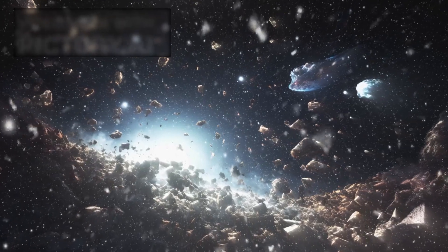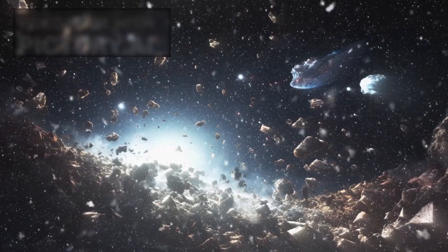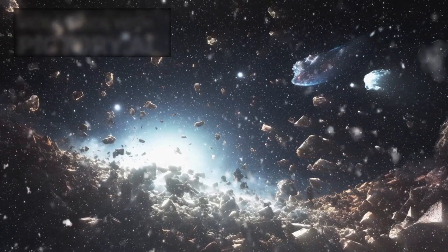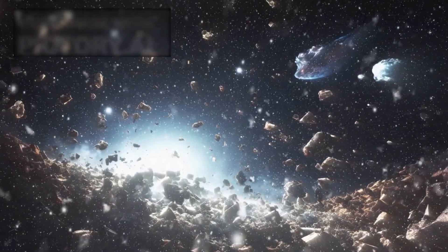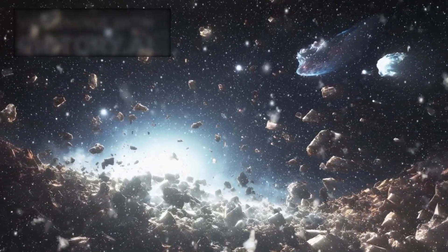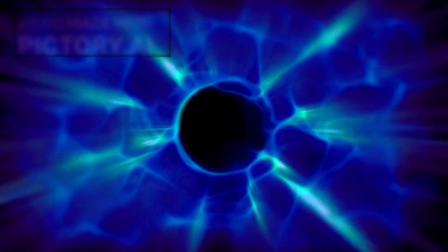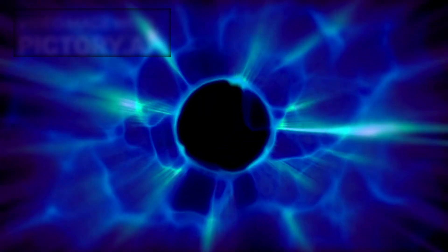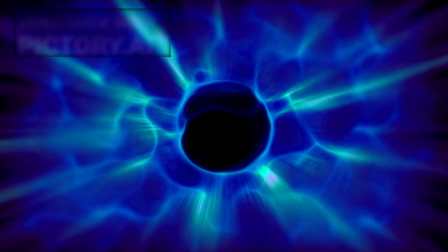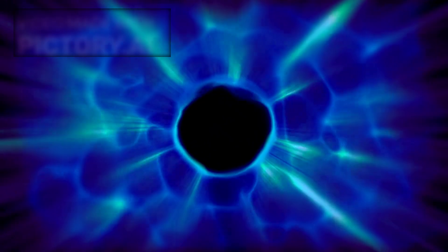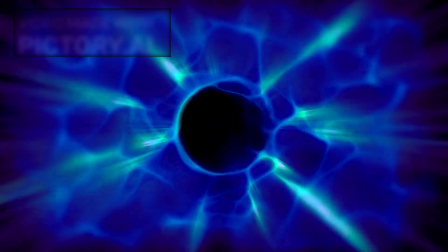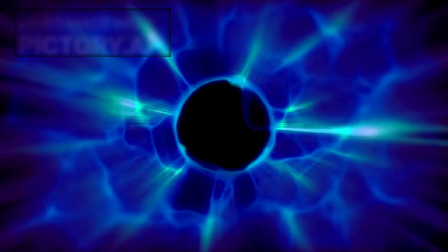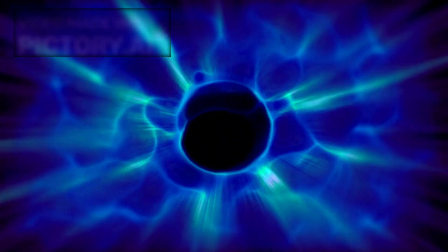Together, they function as enormous digital cameras, capturing the aftermath of collisions in intricate detail. Scientists comb through the resulting data, searching for signs of rare particles like the Higgs boson, also known as the God particle.